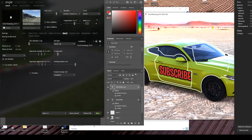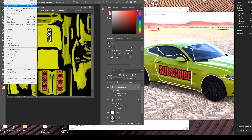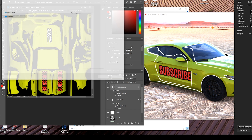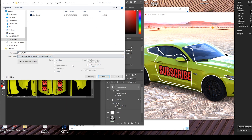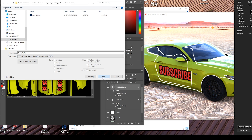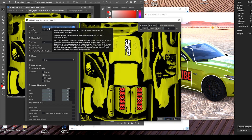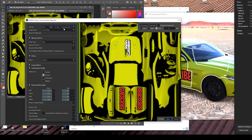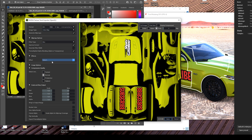Now you know how to do the color, sticker, and text. Once we finalize our design, we want to Save As and go back to the DDS format. Make sure the file name is the same — Skin_00AO. Save as DDS: BC3, RGBA, 8BPP, Interpolated Alpha. Color map, box, normal, and save.